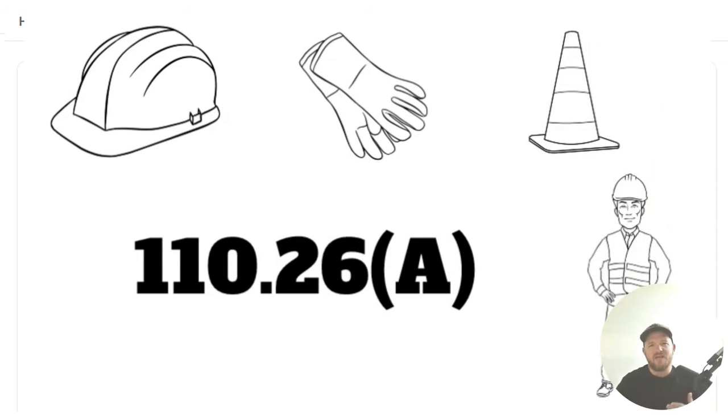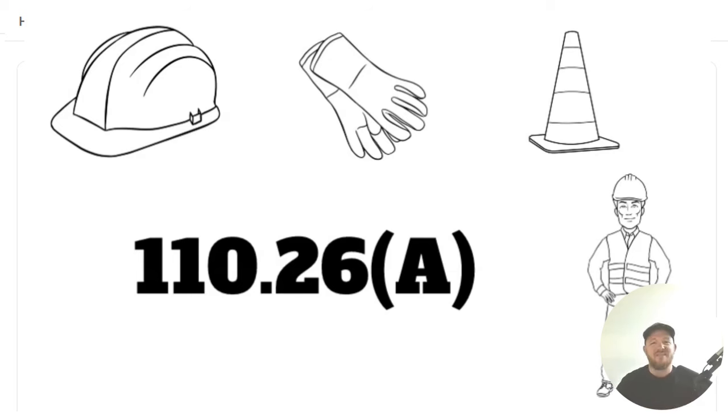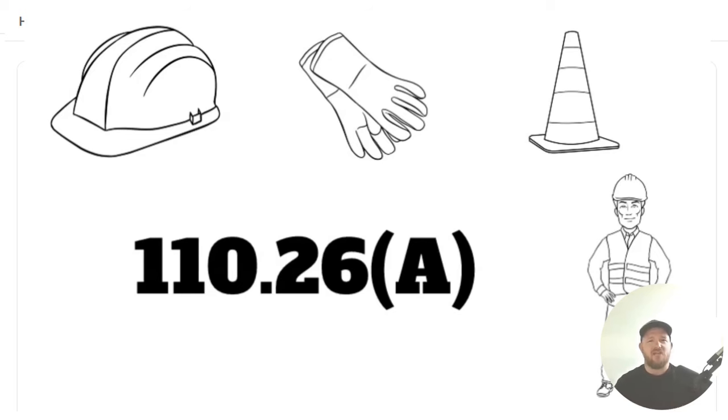And for this one, we're going to head to 110.26. But before we jump into the table of 110.26A, I want to make a clarification here.